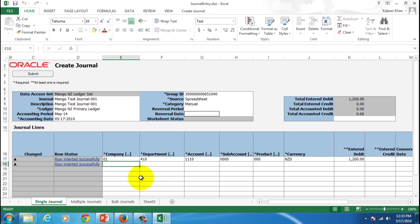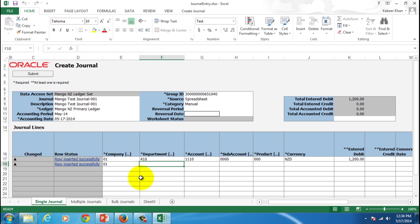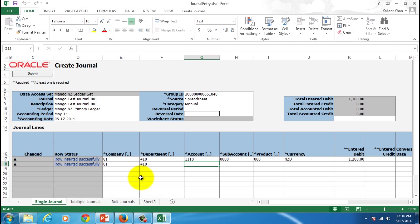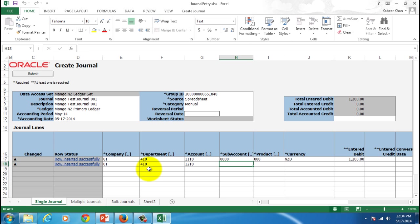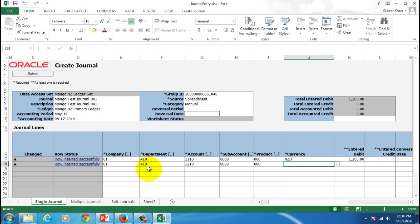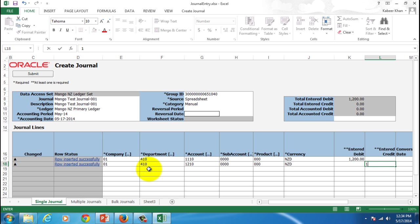And then we'll enter the second line for credit. Here we've got to give the receivables account which is 1210. Then we'll give the sub account as default, product also default. And then we'll give the currency as NZD only. Then I'm going to enter the credit amount of $1200.